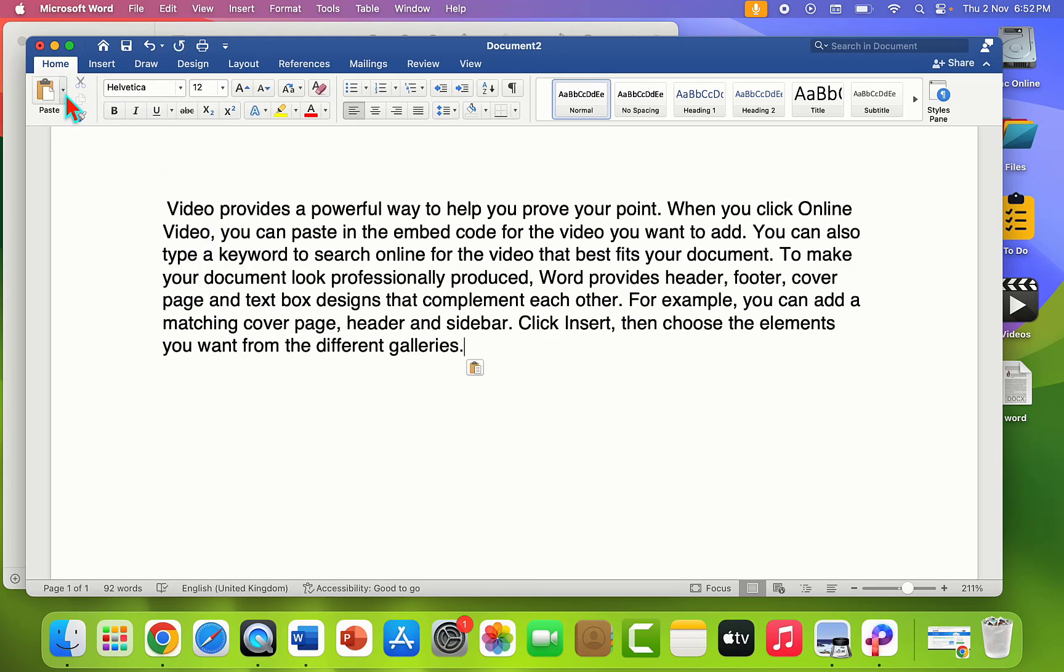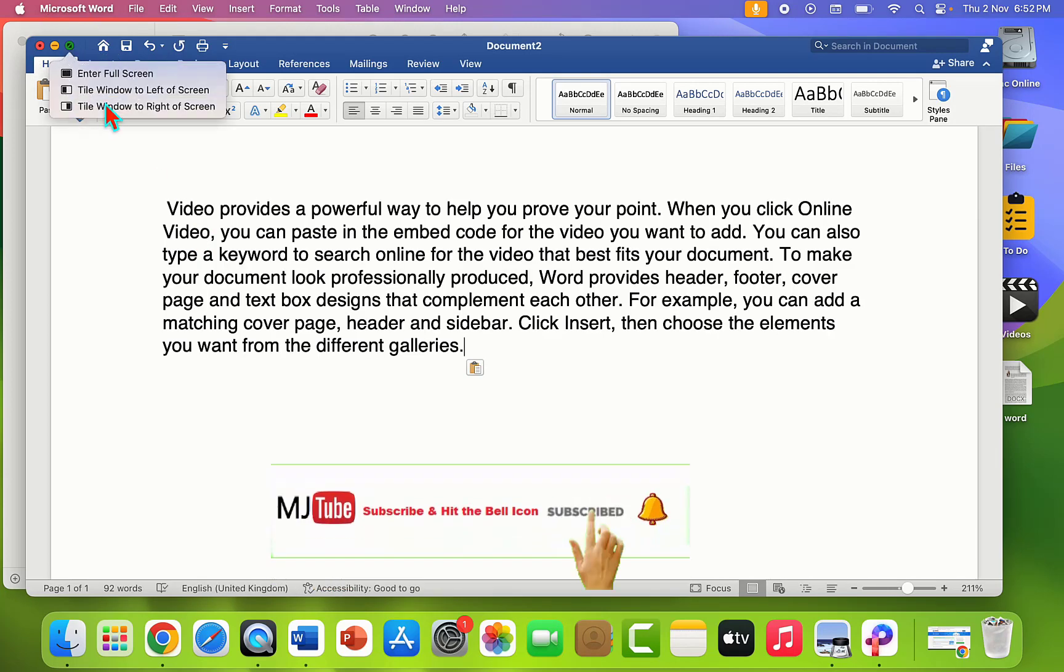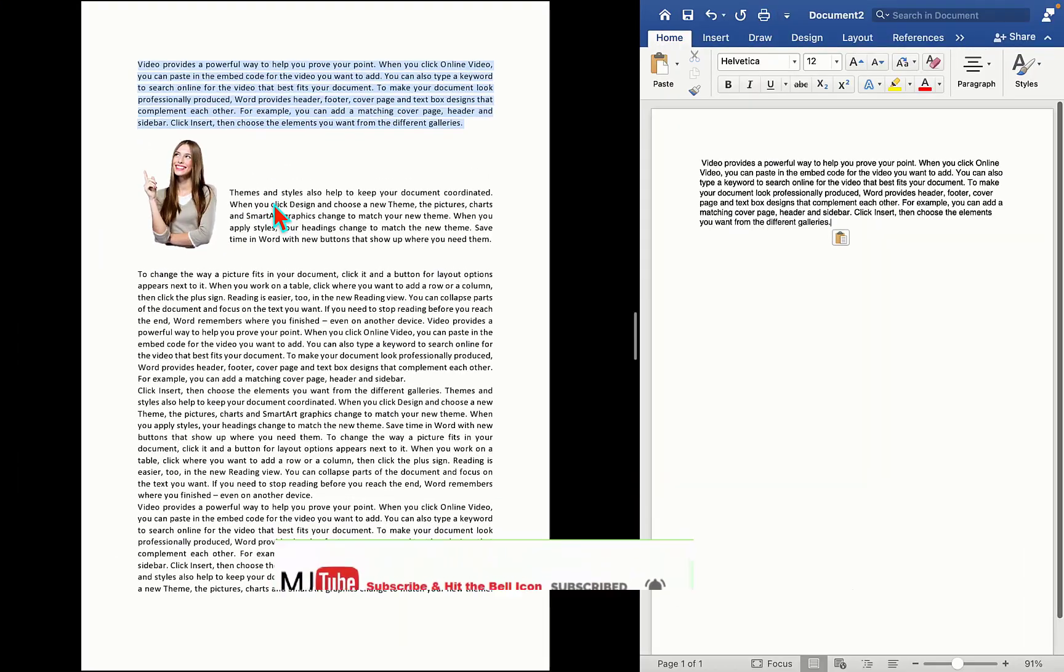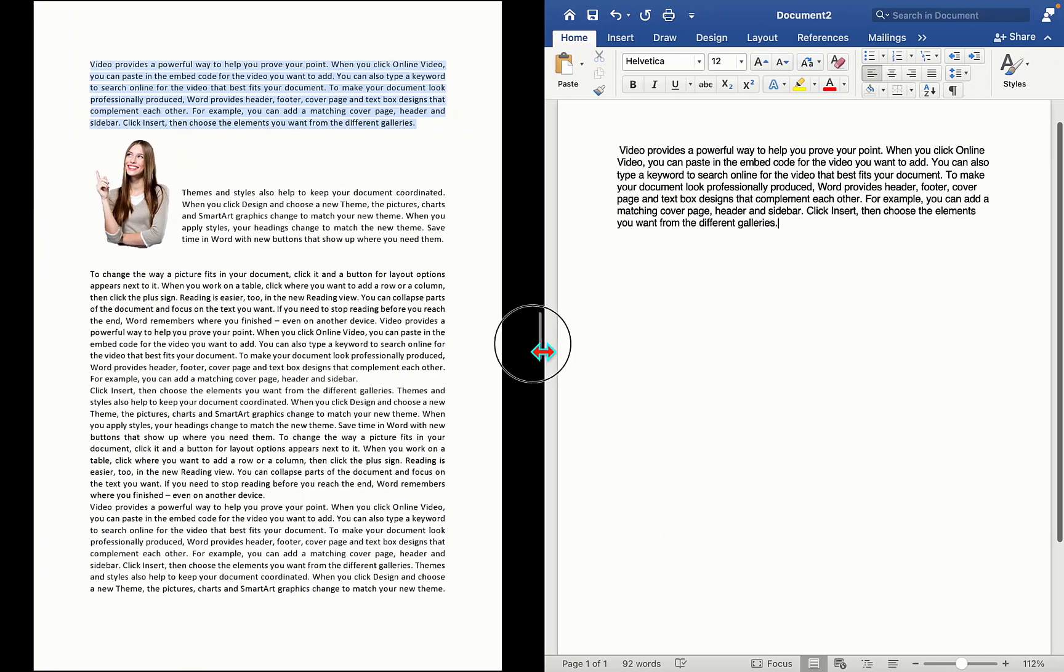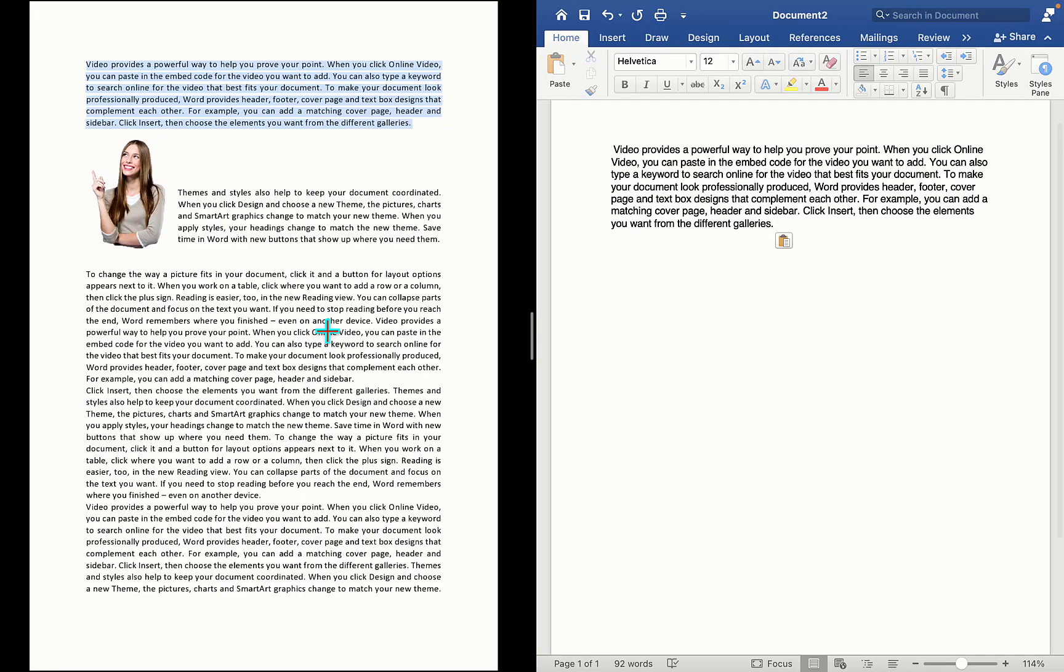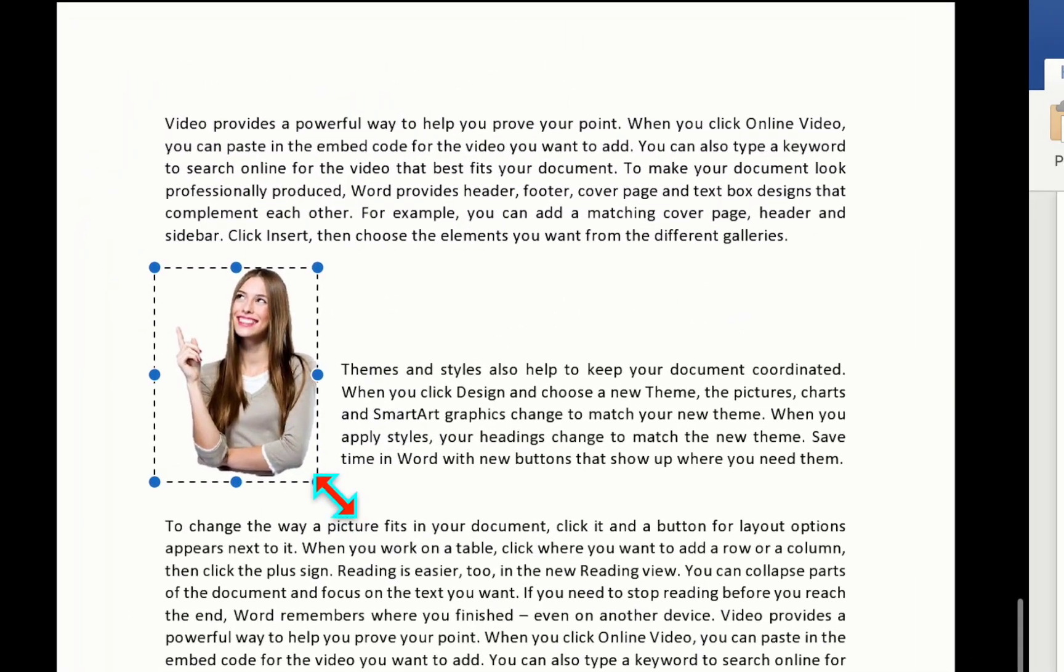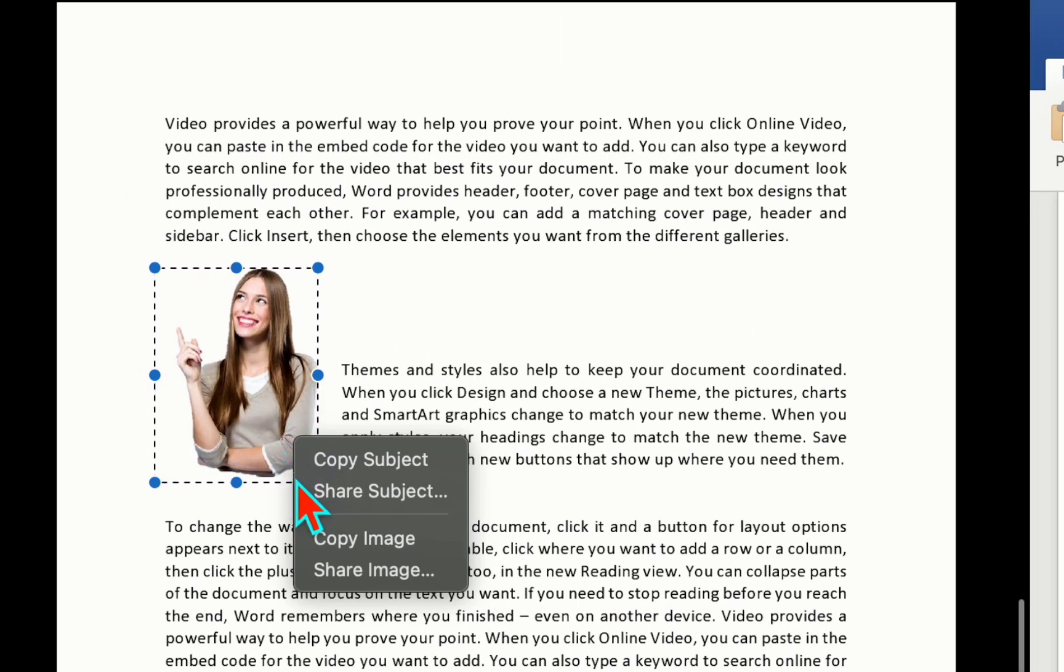Just paste it or press Command+V. This is a very simple and easy method to copy text from an image in MacBook. If you want to copy the image itself, then select the image and then right-click.